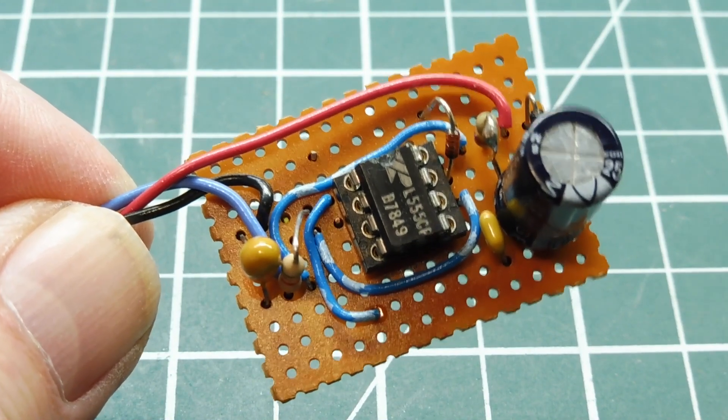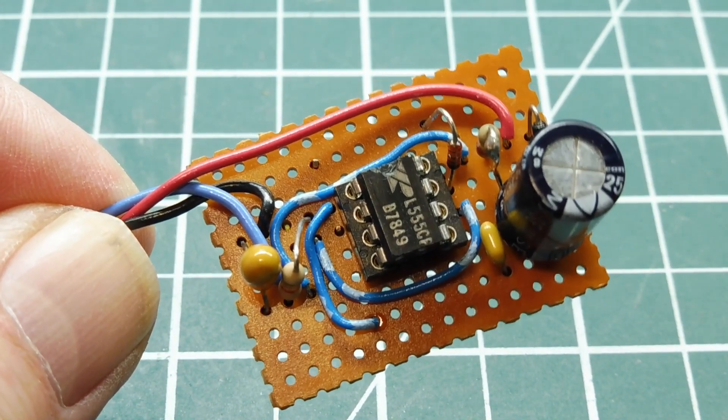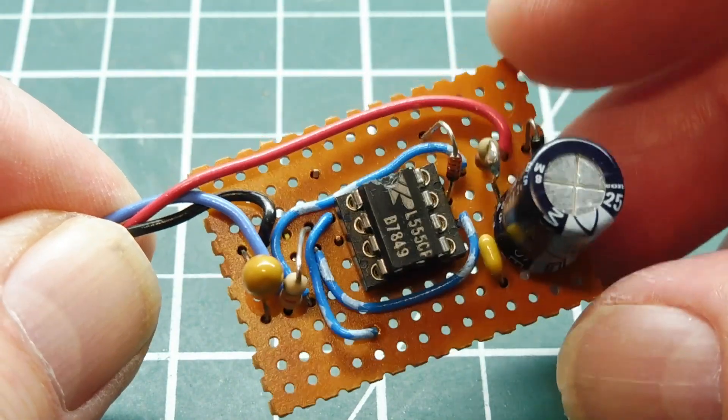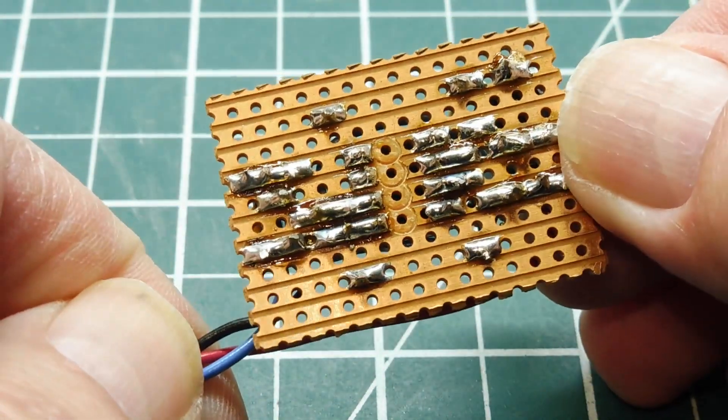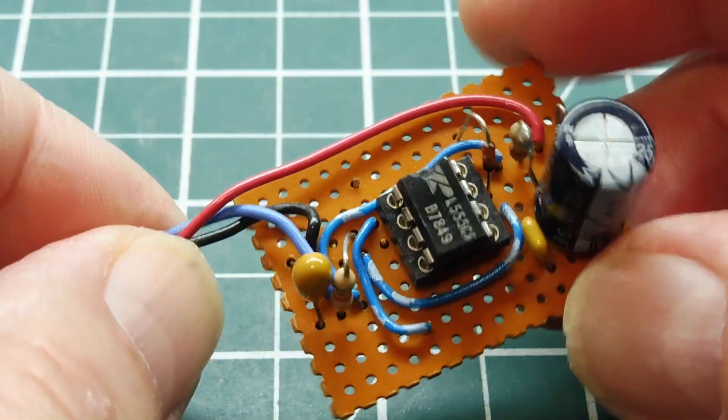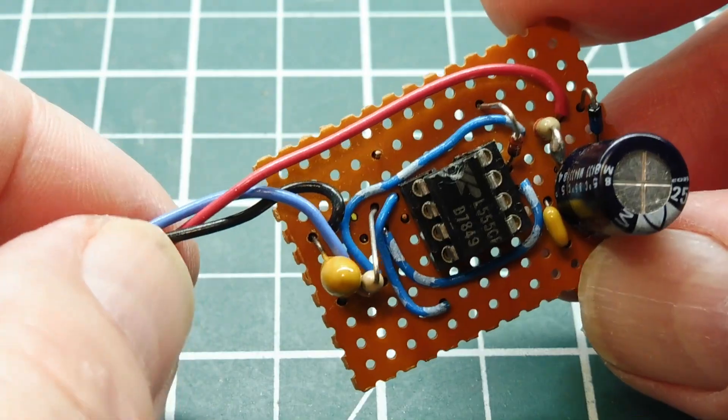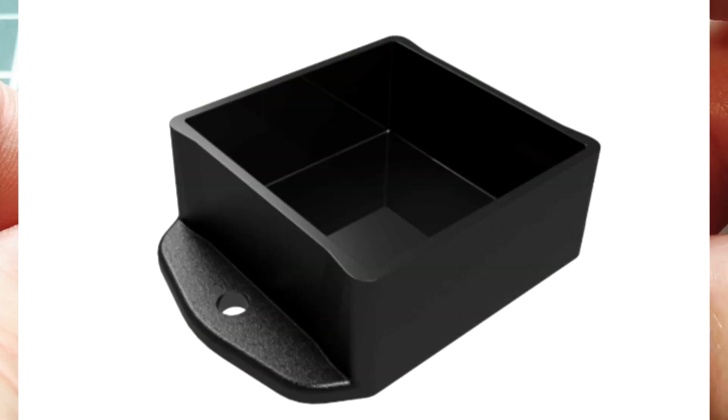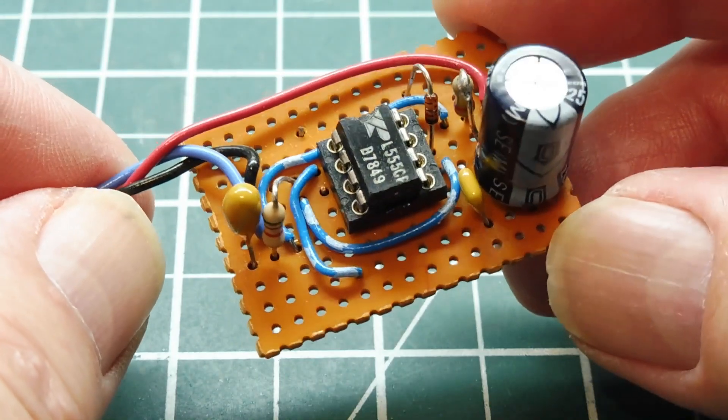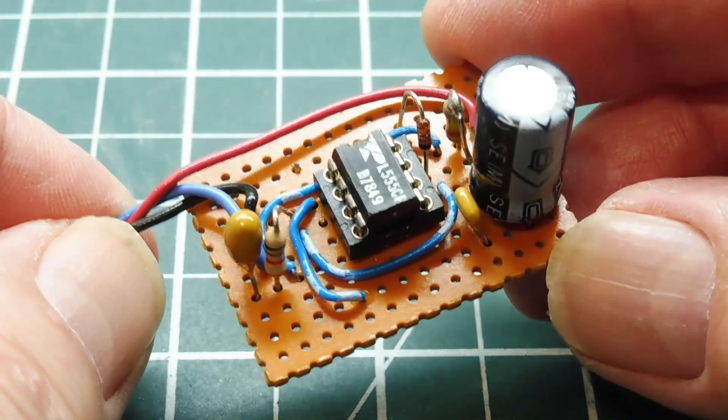After you get your flasher circuit up and running the way you want it to, you could build it now on a piece of Vero board, a strip board, similar to this. Then go online, look for some electronic potting enclosures. Now they come in different shapes and sizes, and they have mounting tabs. And you place this board into the electronic potting enclosure.